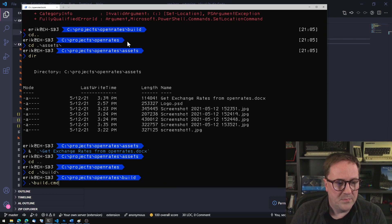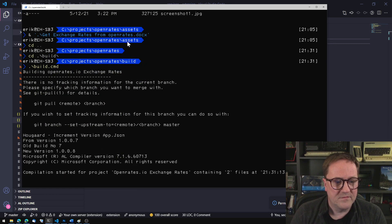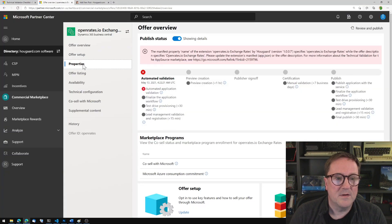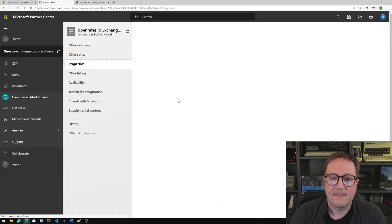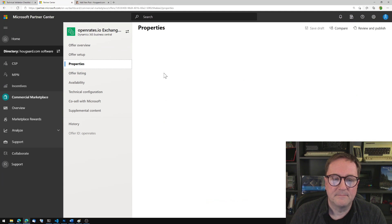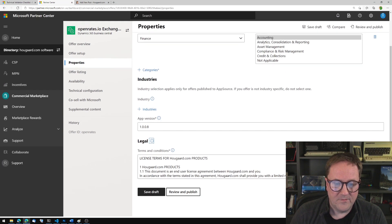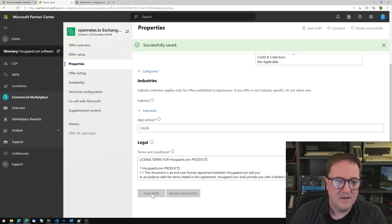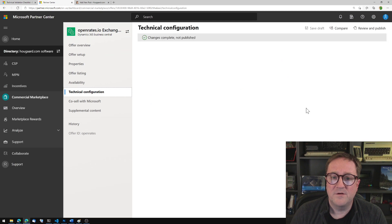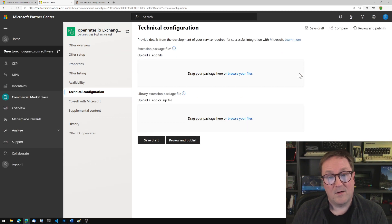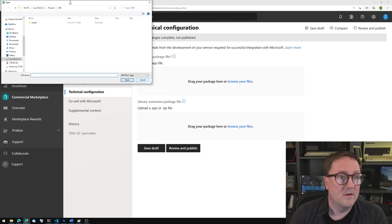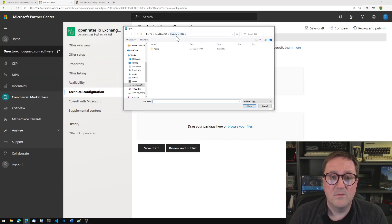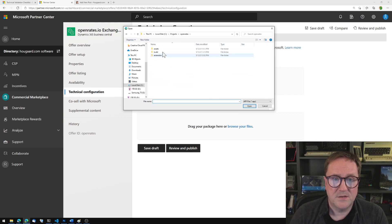I will build a new version. So this is version 8, and while that is building I'll go into my properties and tell that this is now version 8. I'll save that, and I will go into the technical configuration and I'll remove my version 7 from this one. And I will go not to that one but to the Open Rates.